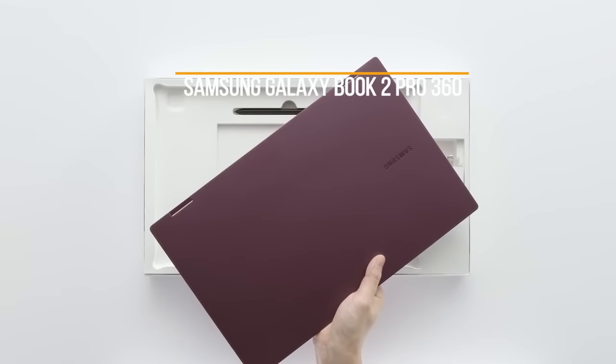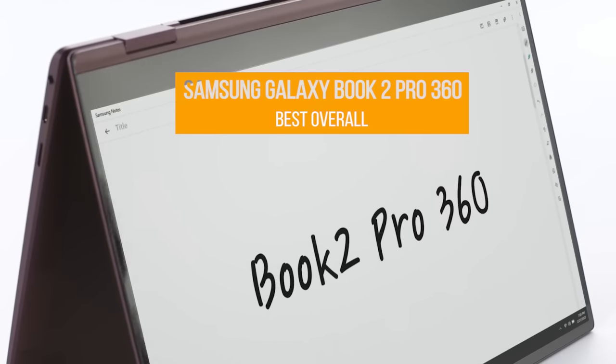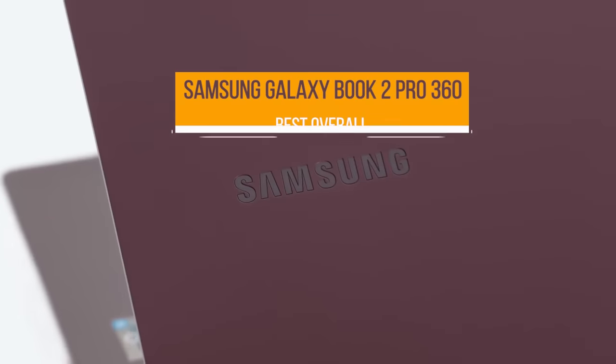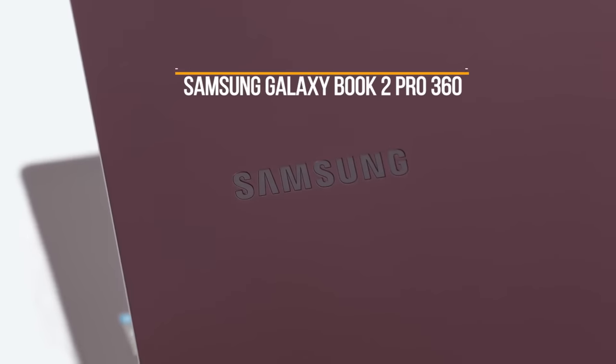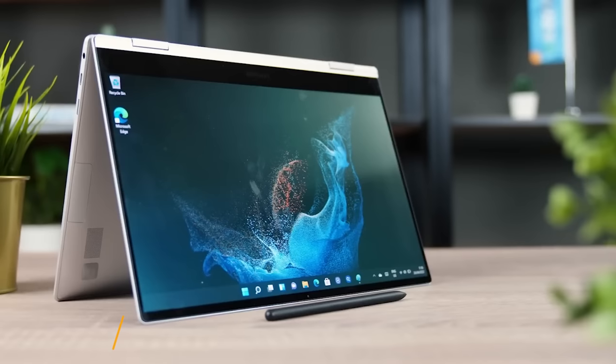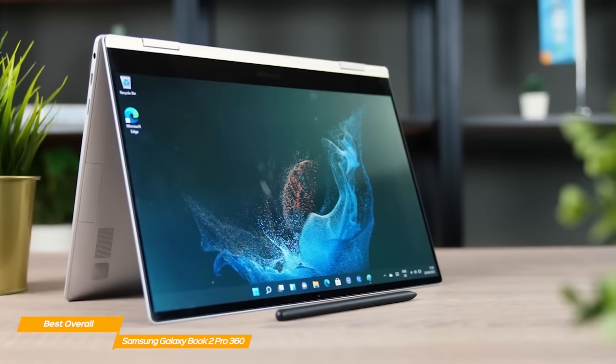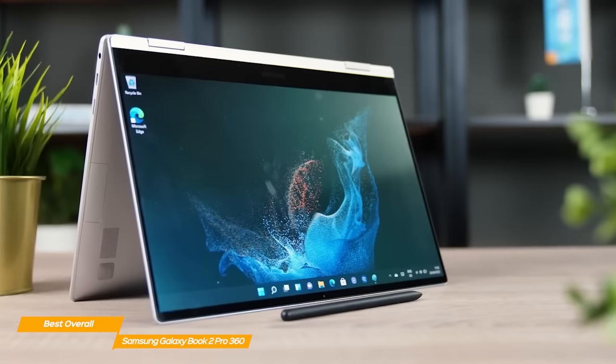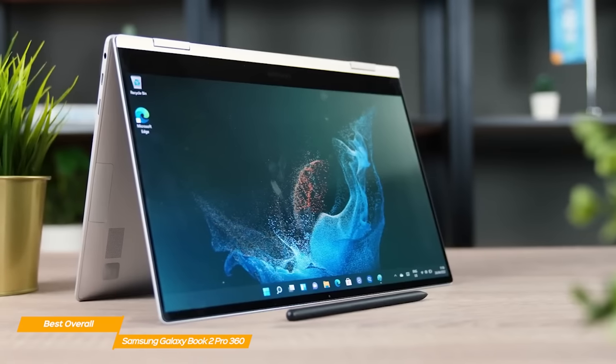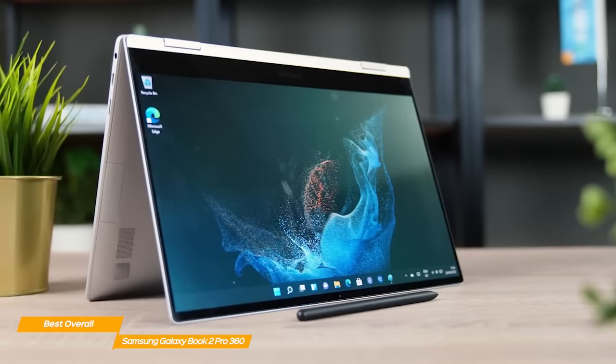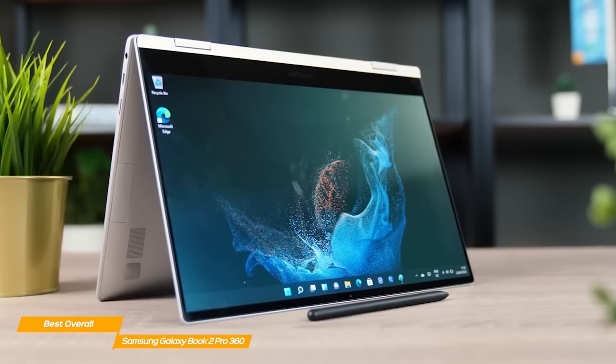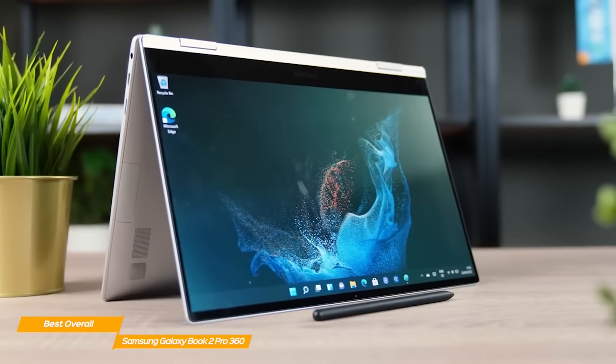Next, Samsung Galaxy Book 2 Pro 360, which is my pick for the best two-in-one laptop. The Samsung Galaxy Book 2 Pro 360 is arguably the best two-in-one laptop overall because it features tons of high-end specs and a huge 15-inch screen at a great price.